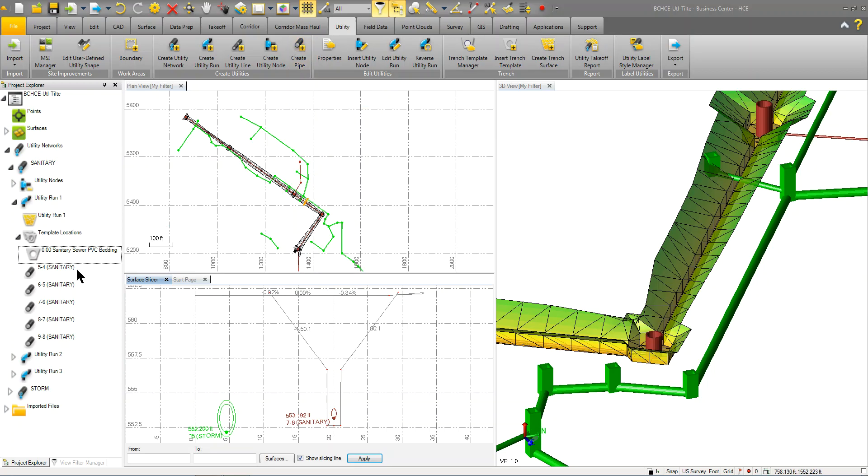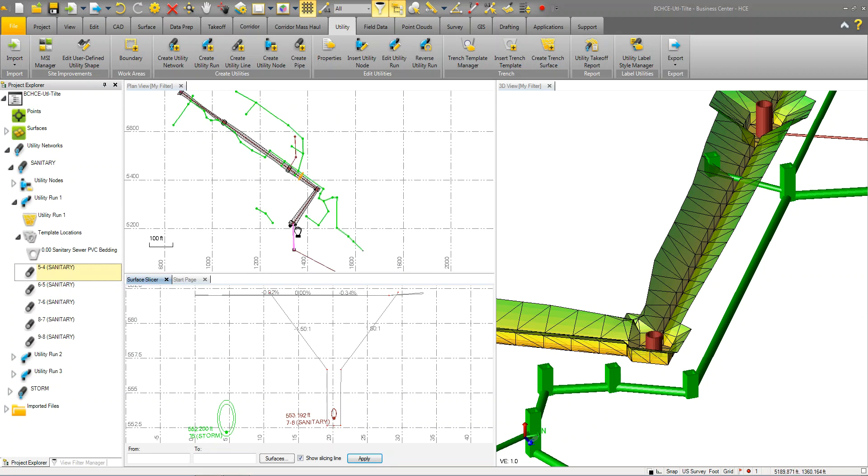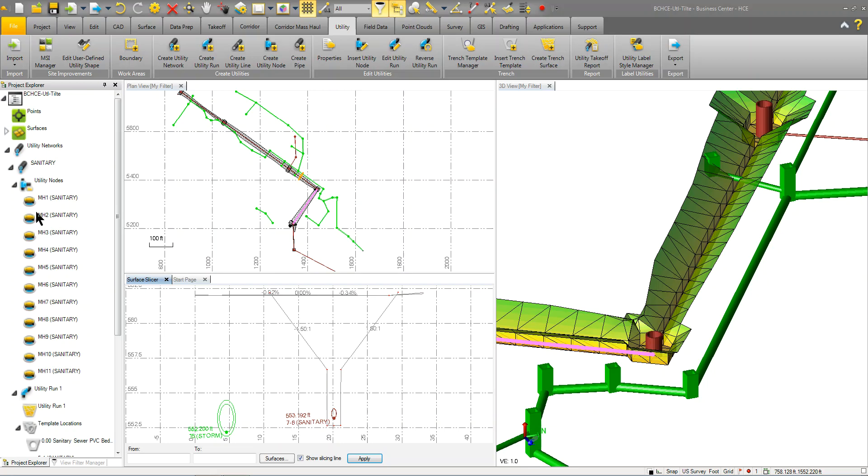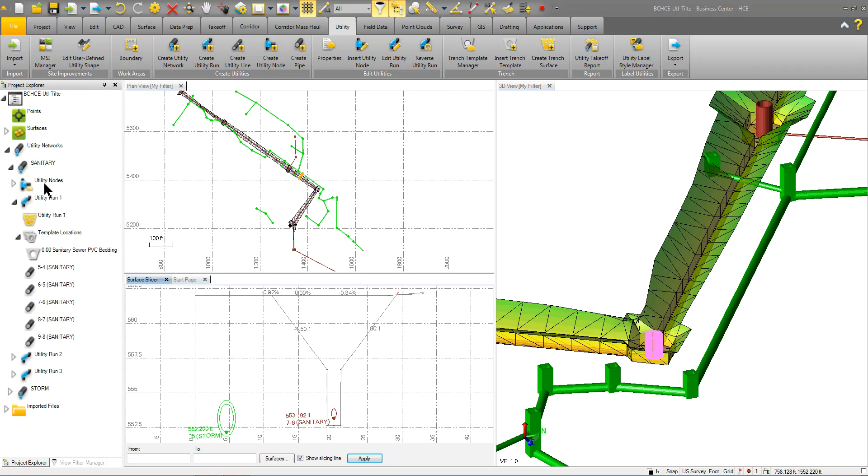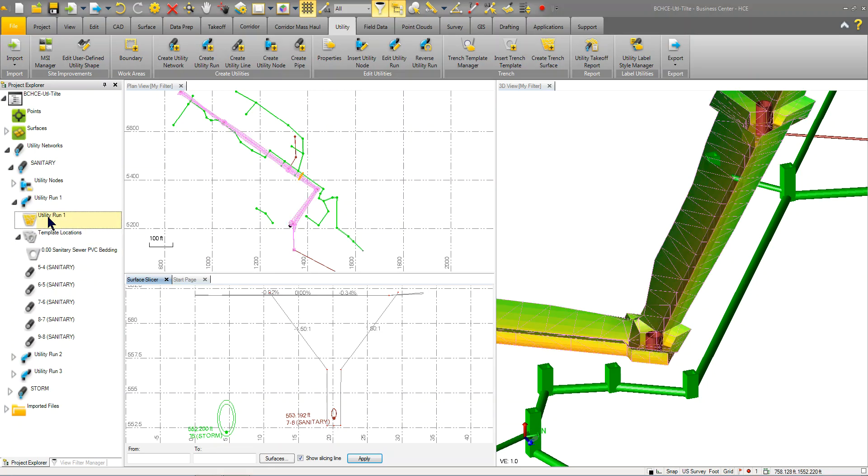If you look over here, when I select on a part in the project explorer, it will highlight that part in my plan view. So I can see these are my utility runs. And then also the nodes are broken out separately as well. So you've got a couple different categories for utilities and the run. The run itself is what actually contains the pipes, the trench template, as well as the trench surface after you create that.